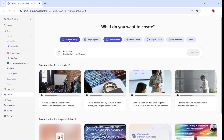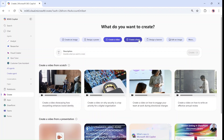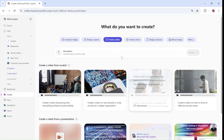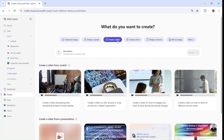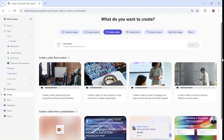As you can see, I can create an image, a poster, a video, a form, a banner, and lots of things. But in this case, we will choose Create a video.